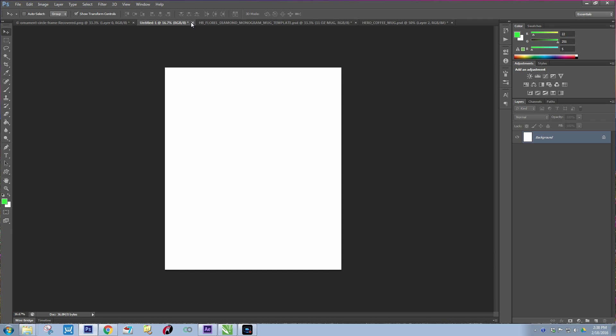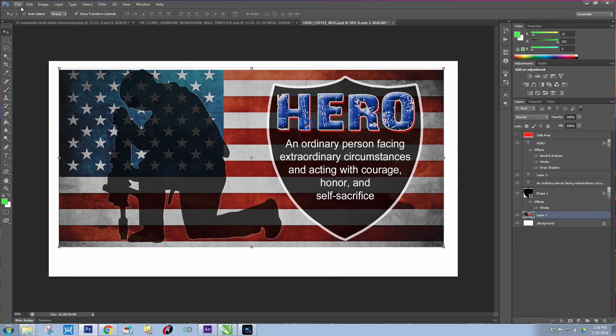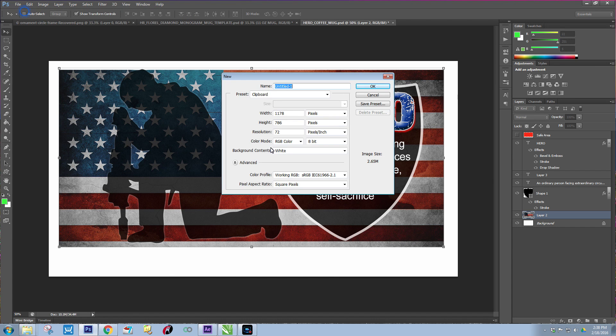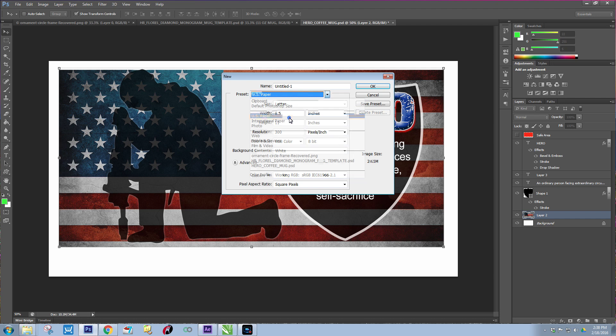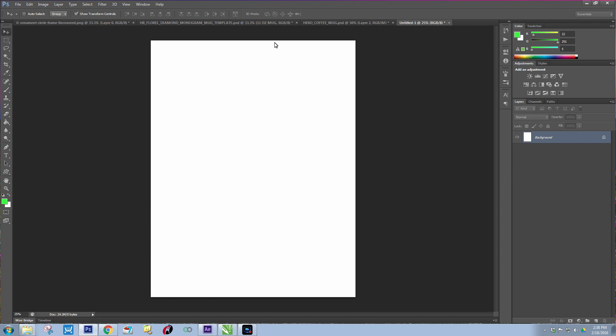I've already created a new page. You're going to need a page large enough to be able to print. So what I'm going to do is just close that. I'm going to hit File, New, and then I'm going to go to U.S. Paper, and you can try 8.5 by 11. Let's see if that will work. I'm going to hit OK.